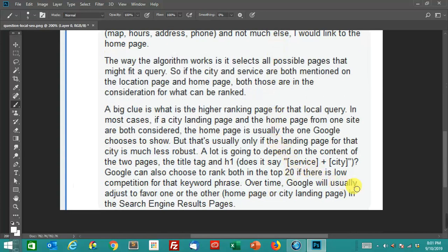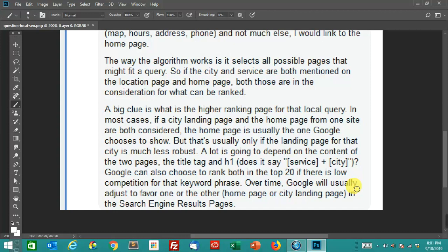A lot's going to depend on whether the content of those two pages, meaning the title tag and the H1, mentions the service in the city that you're trying to rank for. Google can choose to rank both of those in the top two or three pages, because I've seen that happen before too, where it doesn't have enough pages to pick just a single page from each site. So it'll rank two pages from that site. You might have your homepage and your city landing page both ranking somewhere around the top 10 or the top 20. That's another jab to people who talk about keyword cannibalization, because that kind of disproves it too.